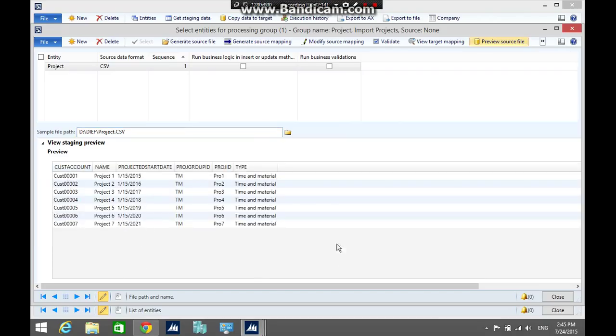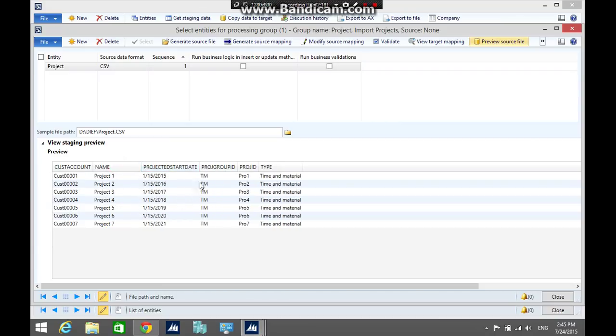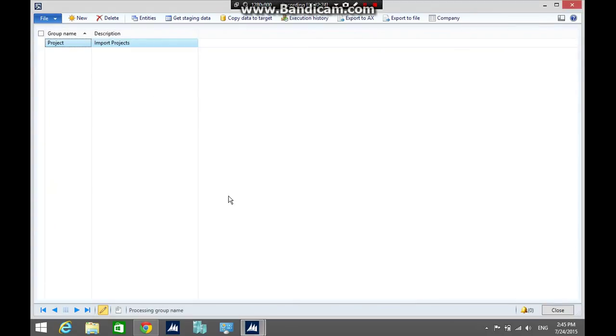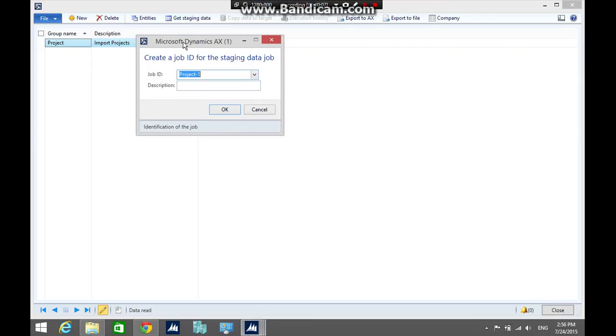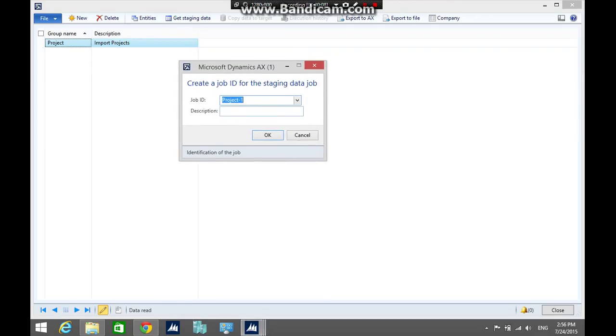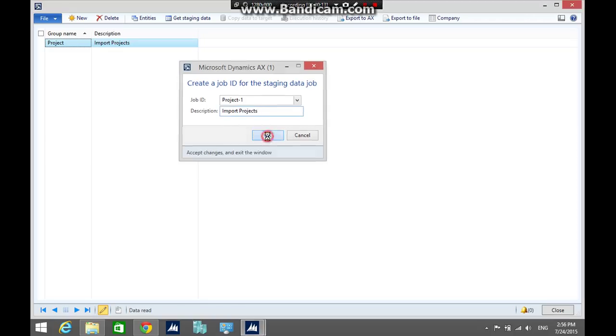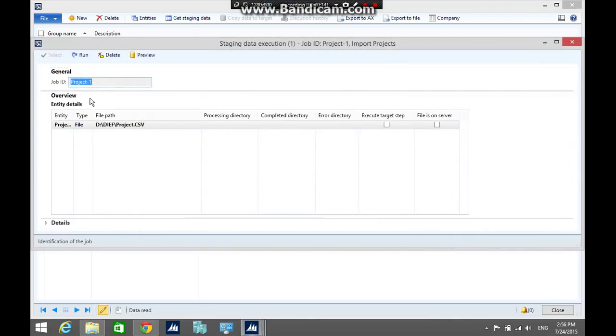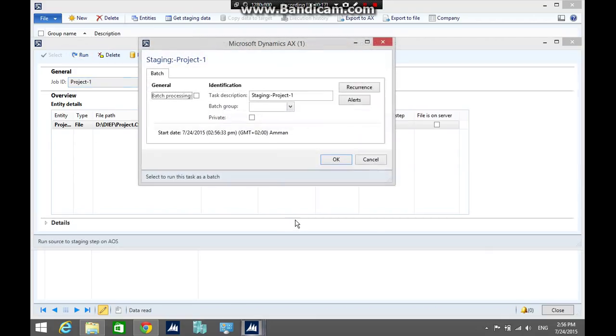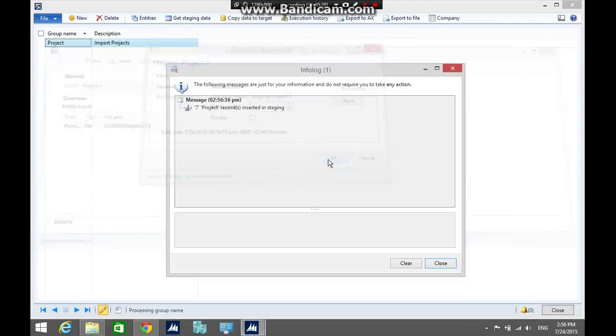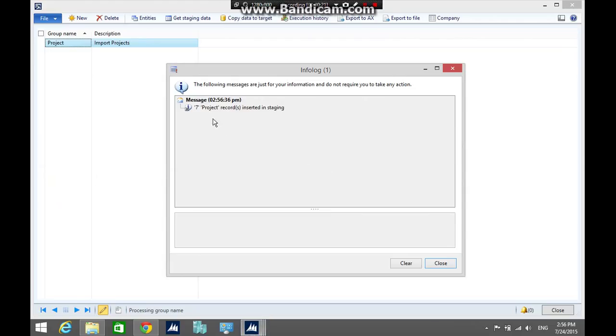The next step is to copy the data from the file to the staging area. Click get staging data, add description about the projects, click okay. Then in the staging data execution form, click run, click okay. The seven projects were inserted in the staging. Close the info log.